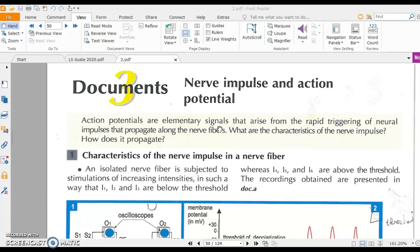Repolarization occurs where K+ ions flow out, which returns the extracellular medium to being positively charged. During hyperpolarization, excess K+ will go outside as well.